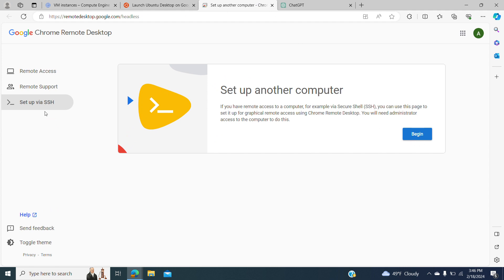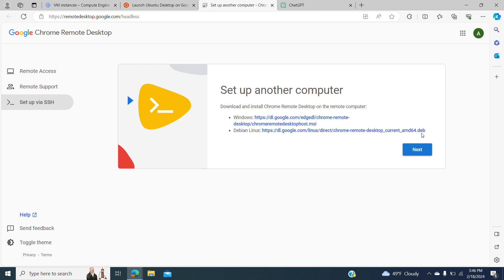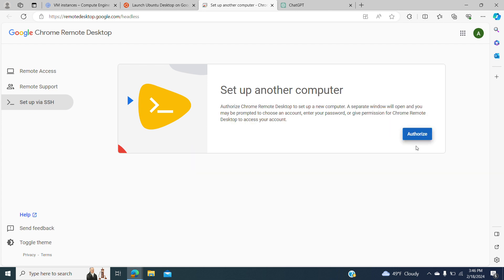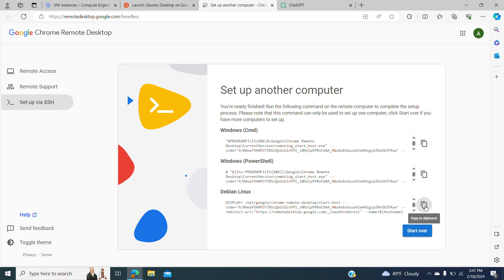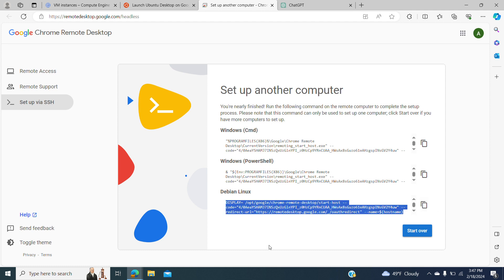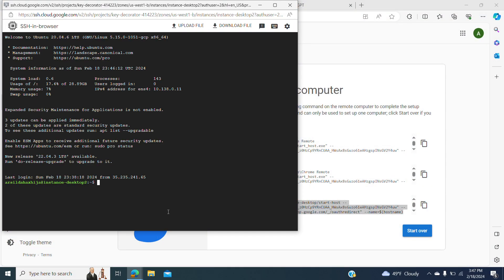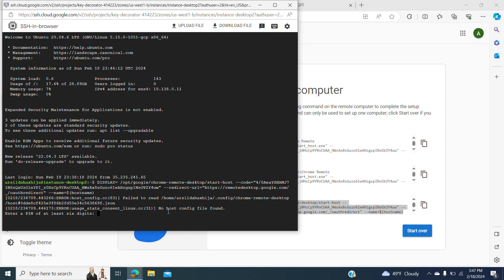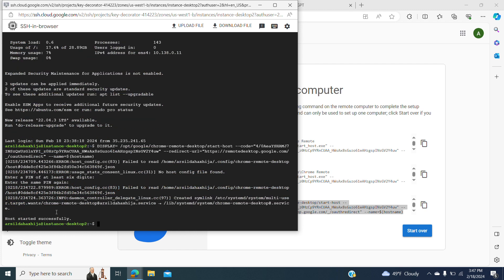We go to the via SSH setup, we go back, click Begin, then Next, then Authorize, and then we copy this code. We go to the instance — this is going to generate the possibility to run and then to create a password. We create a password, and now it's successfully created.